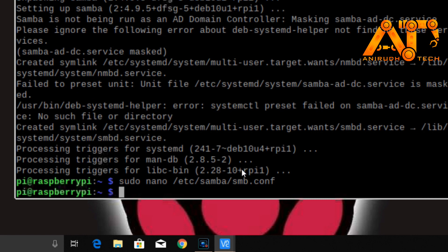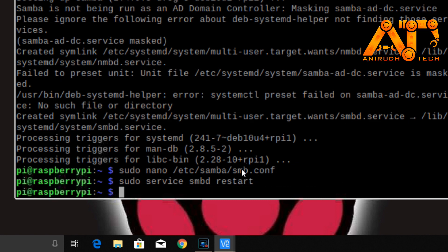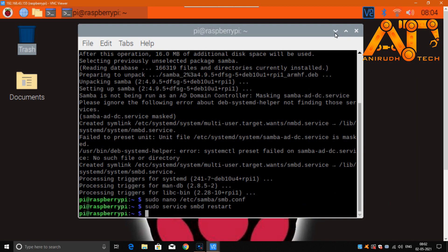Now restart the Samba server by typing: sudo service smbd restart. Once it's restarted, I'll go back to my Windows machine to check if it's working.